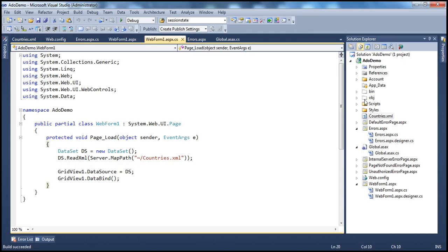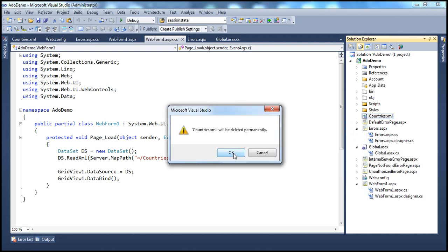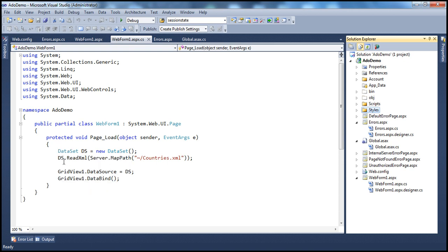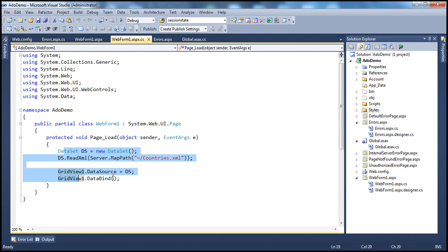Now imagine what's going to happen if somebody deletes this XML file. If we delete it and try to access WebForm1.aspx again, it tries to read that file and we get an exception. At the page load event procedure level, we don't have a try-catch block, so that exception gets propagated to the page level. And at the page level, we don't have a page_Error event handler, so it's not handled there either and gets propagated to the application level.